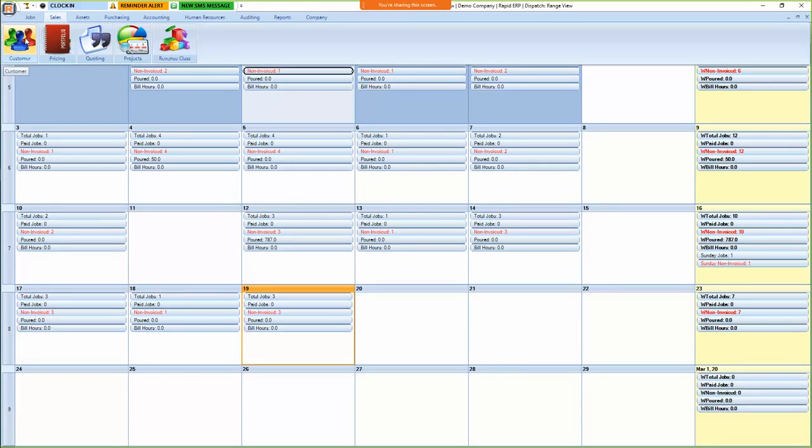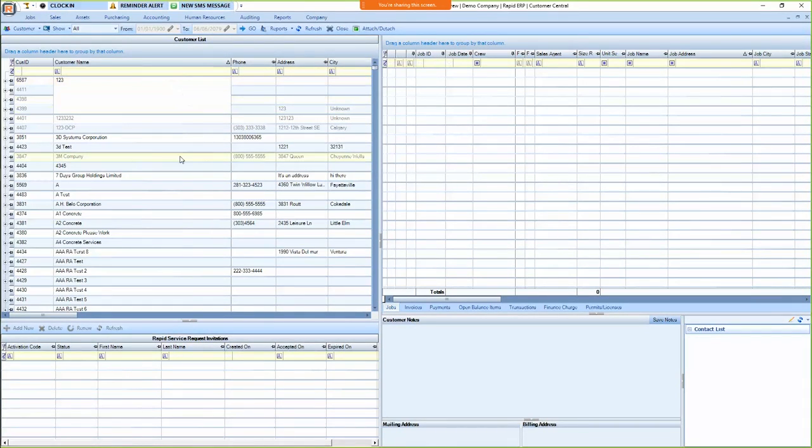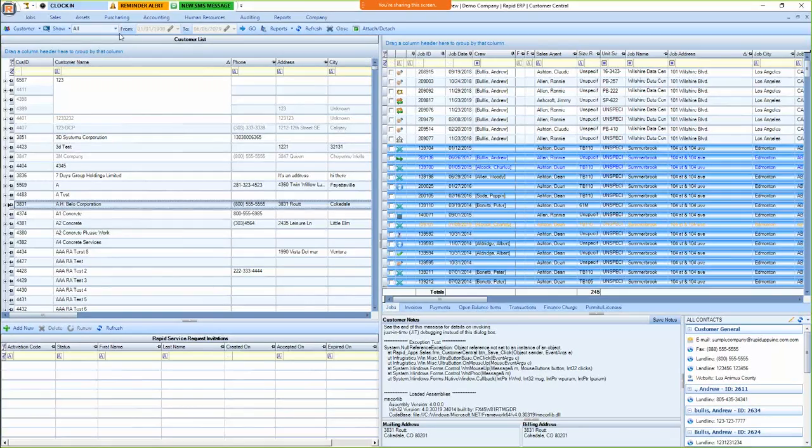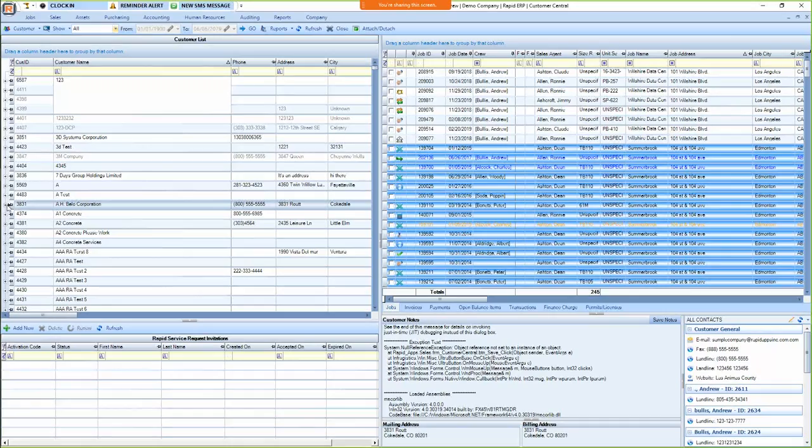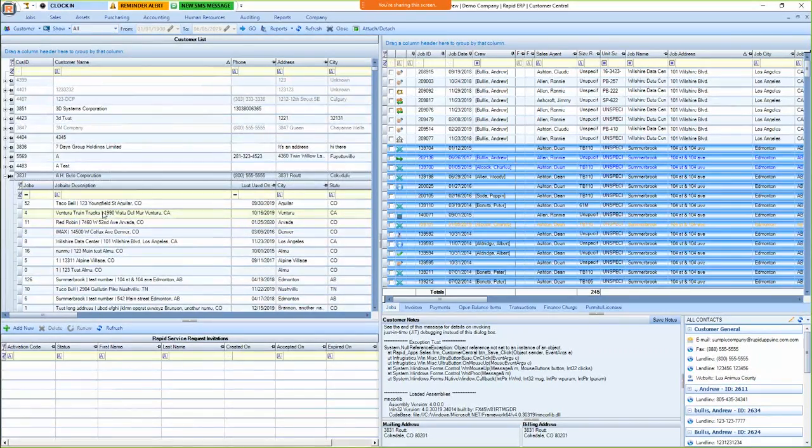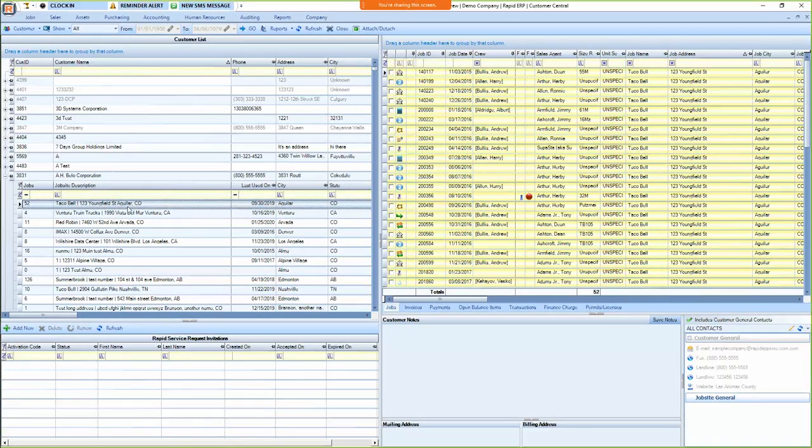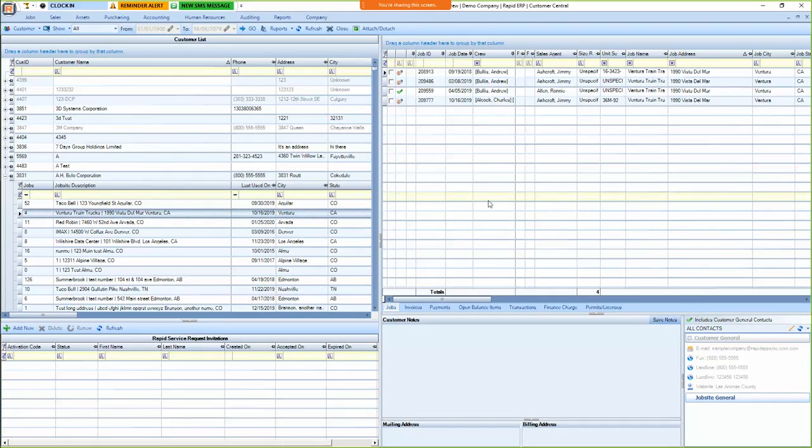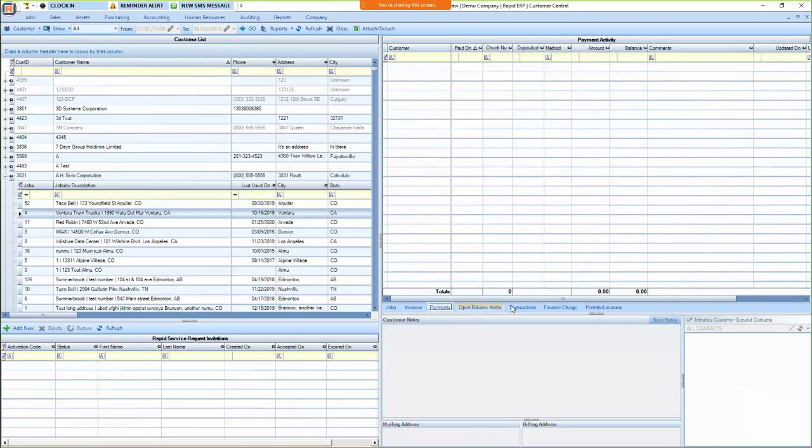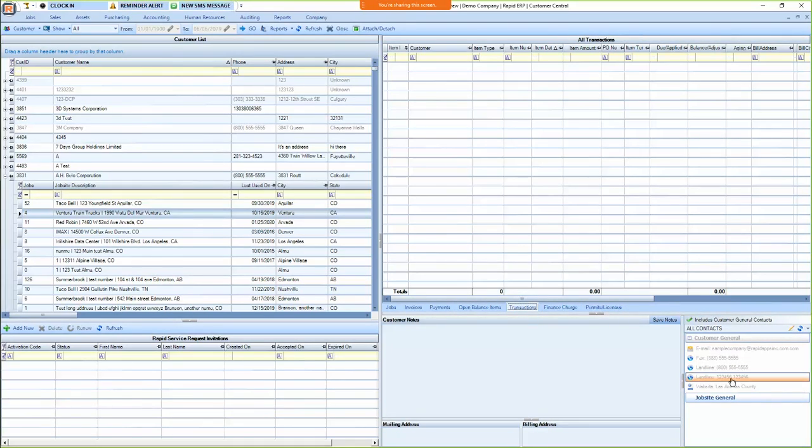Next is customers. So this is just your customer list, but the nice thing about it is if you click on a customer, you can see all of the jobs that they've done in whatever date range that you choose. And if you select this plus on the left side of the customer, it'll branch out the job sites, their job sites. And if you click on the job sites, it'll list just the pours that you've done for that particular site. So there, you can also view from here, you know, their invoices, payments, open balance items, transactions, et cetera. You can set up a contact list for them as well.